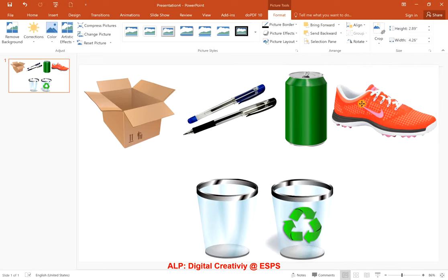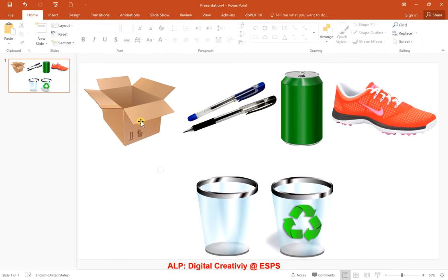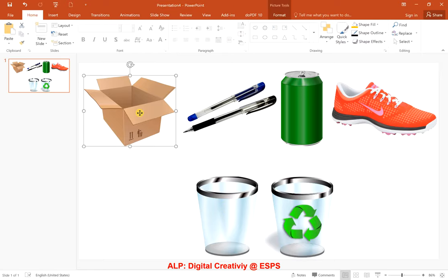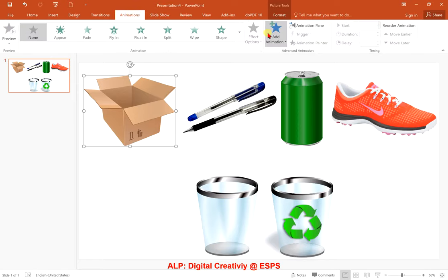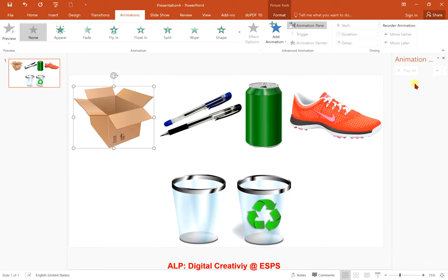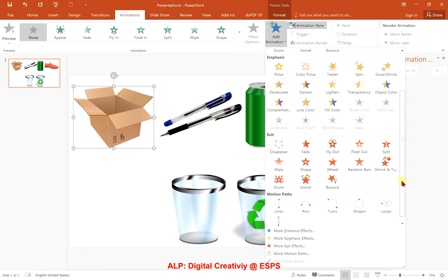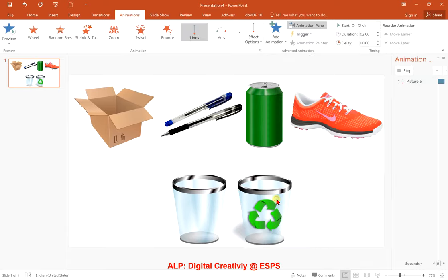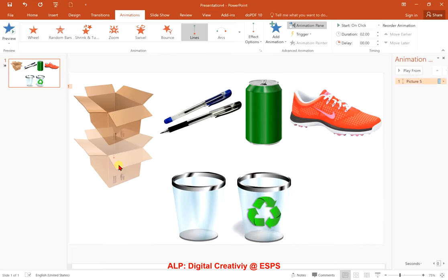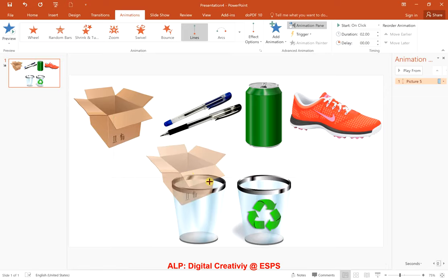Now we need to set animations so that when you click on an object it will move towards either the normal trash bin or the recycling bin. Let's start with the box. Click on the Animation tab, and make sure you open the Animation Pane so you can see all animations in the column. Click on Add Animation, scroll down, and select Motion Path Lines. Move your mouse to the red dot at the end of the path — when you get the arrow cursor, click and drag it towards the recycling bin.